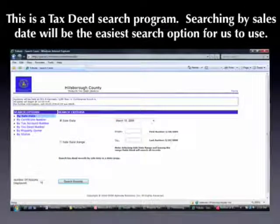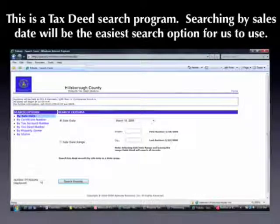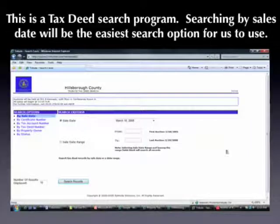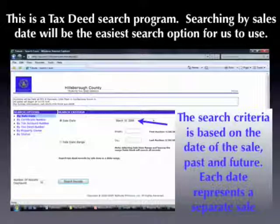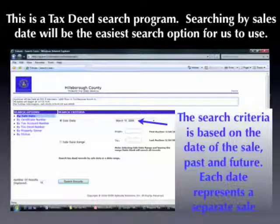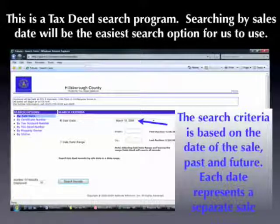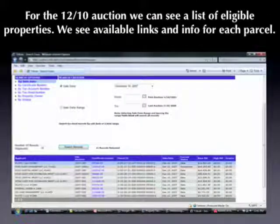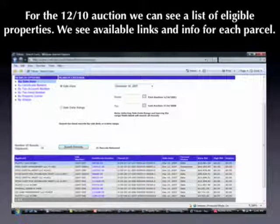This takes us to a tax deed search program, which allows us to search by sales date — probably the easiest option for us. The search criteria is based on the date of the sale, which can be either past or future. Each date represents a separate sale. For the 12/10 auction, we can see a list of available parcels.